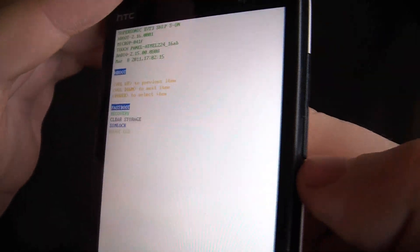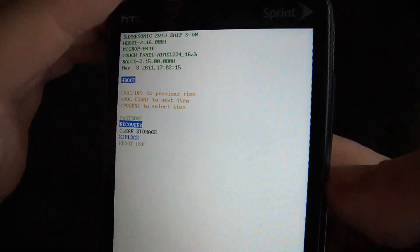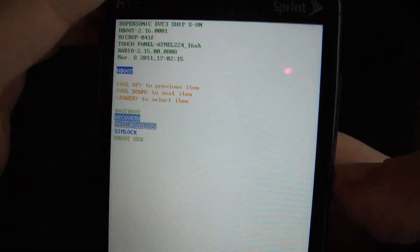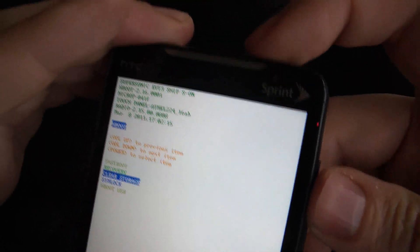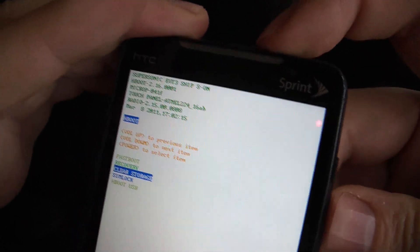Now what you need to do, you use the volume down button to scroll down to clear storage. And you push the power button.